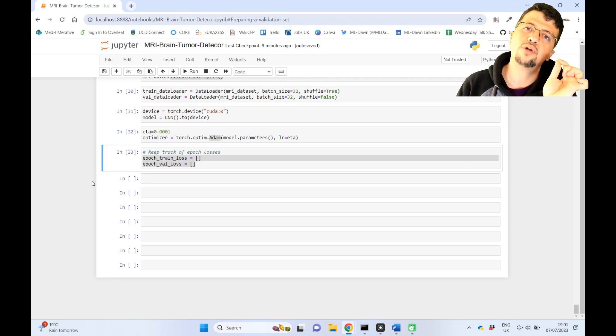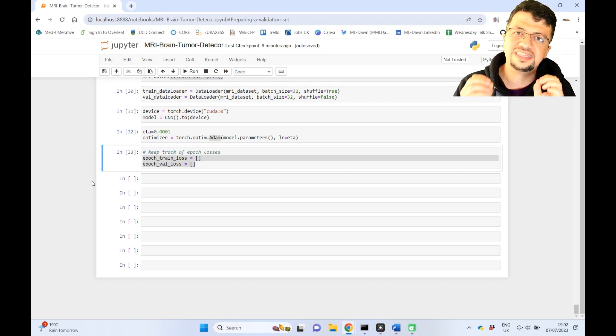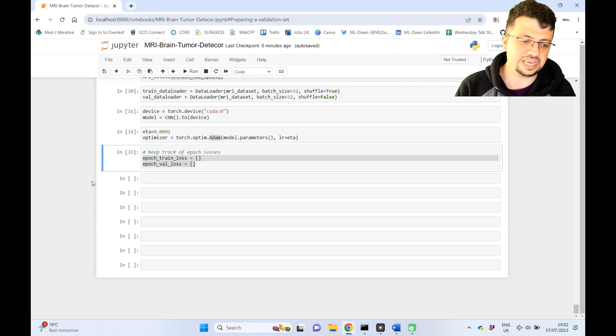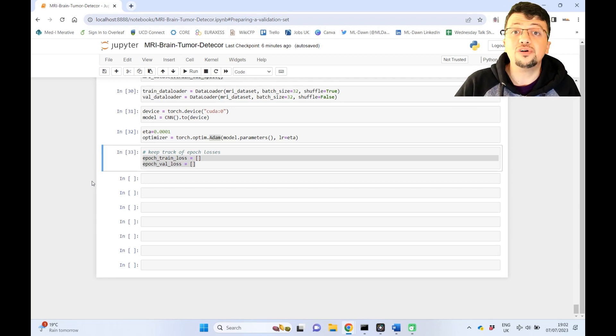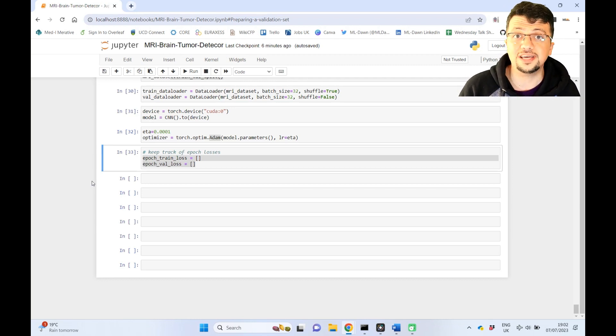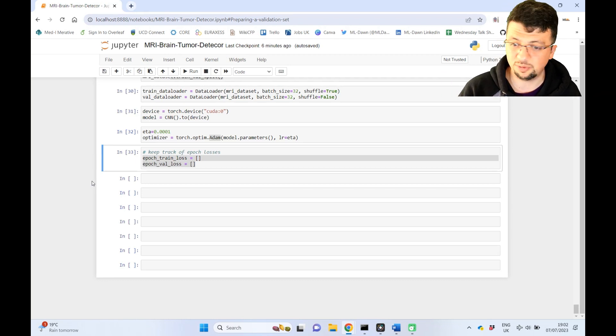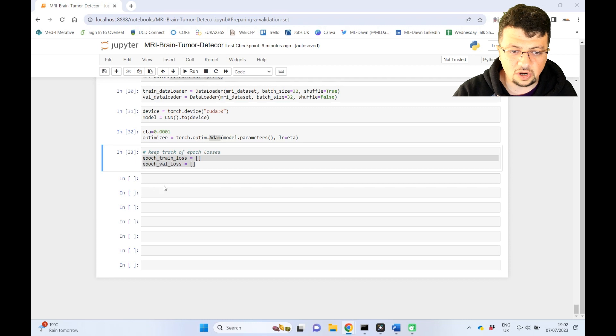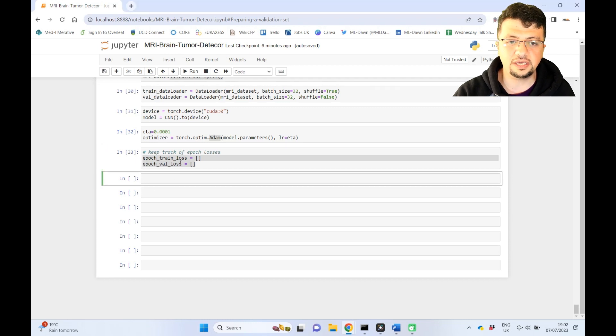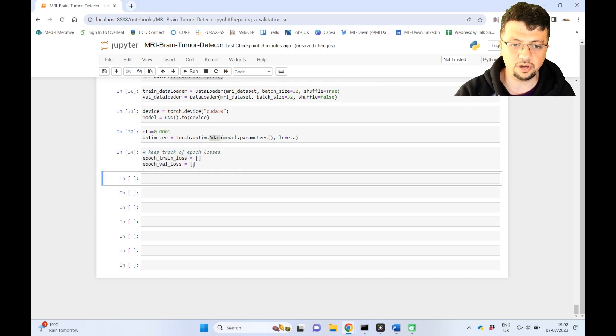That is where the model has started to memorize the training data. And that kind of model is absolutely rubbish because it will not be able to generalize to the unseen data. We don't want that to happen, right? We really don't want to. That would be a big disaster. So let me just get started by defining the for loop for the number of epochs.